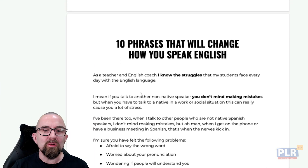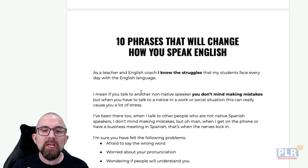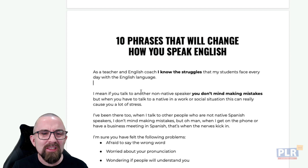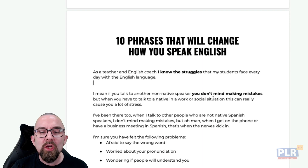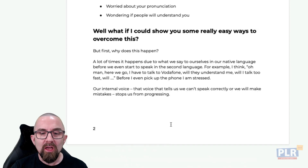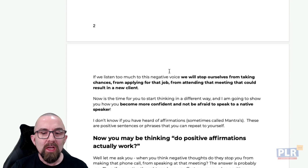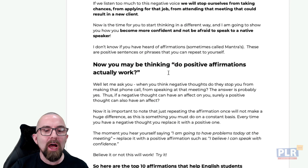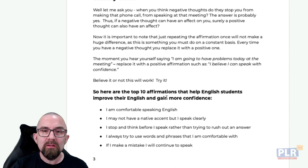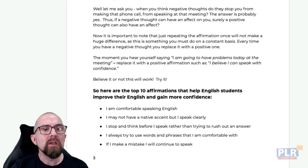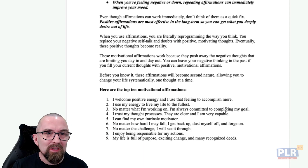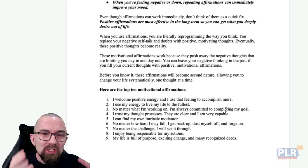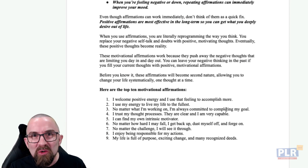This is the article that I wrote. I decided to go with the title '10 phrases that will change how you speak English' — that is going to catch my attention because I'm thinking, what are these 10 phrases? I wrote out the article, added a little bit of bolding, bullet points, and headings. Then I started to introduce positive affirmations, and said these are the 10 affirmations you're going to use: 'I'm comfortable speaking English,' 'I may not have a native accent but I speak clearly.' The affirmations are completely different from the original, but that's the beauty of PLR.me content — it sparked my imagination and got the creative juices flowing.